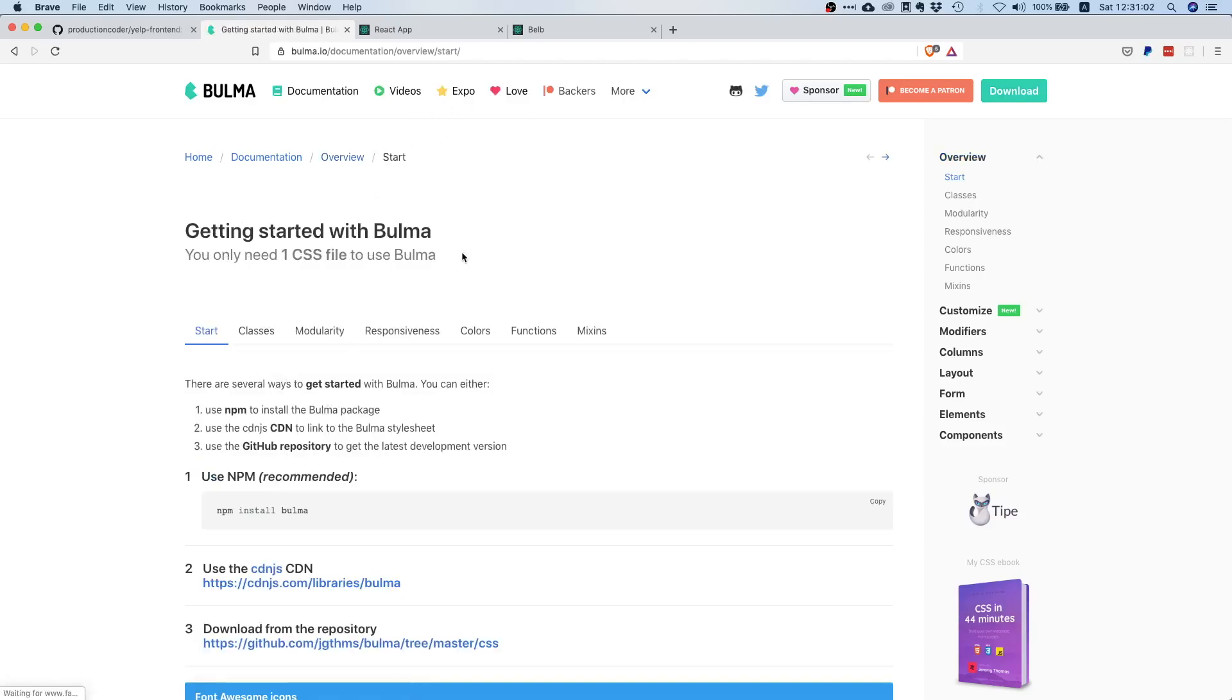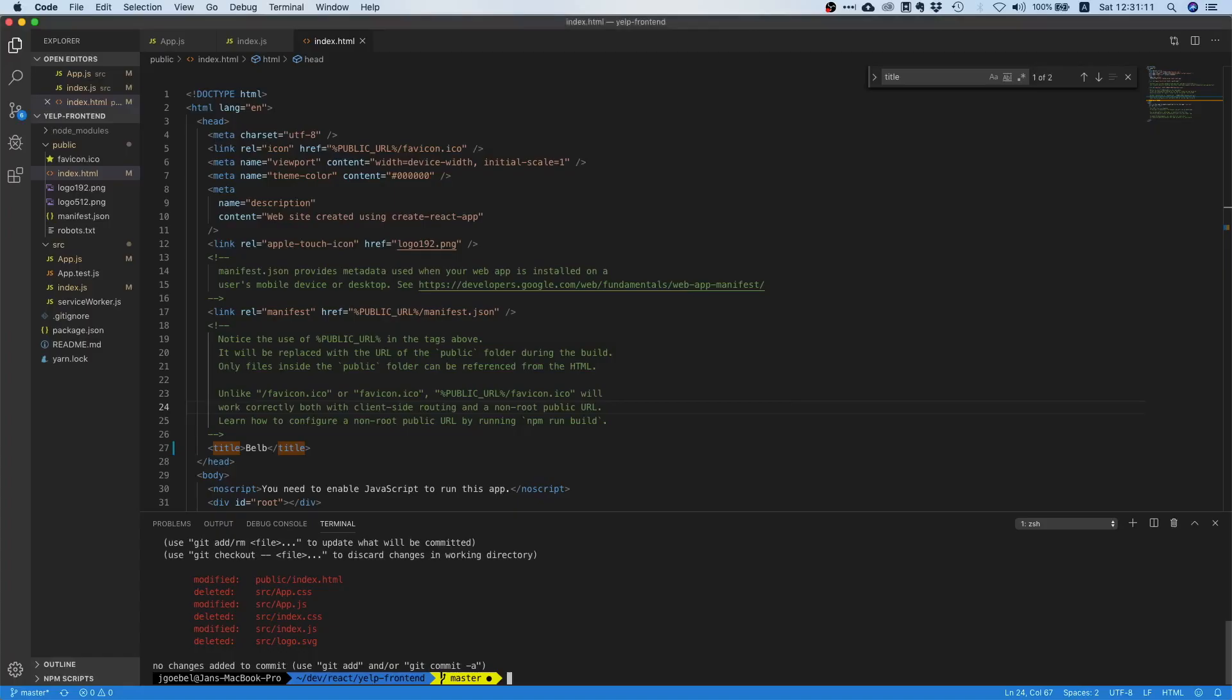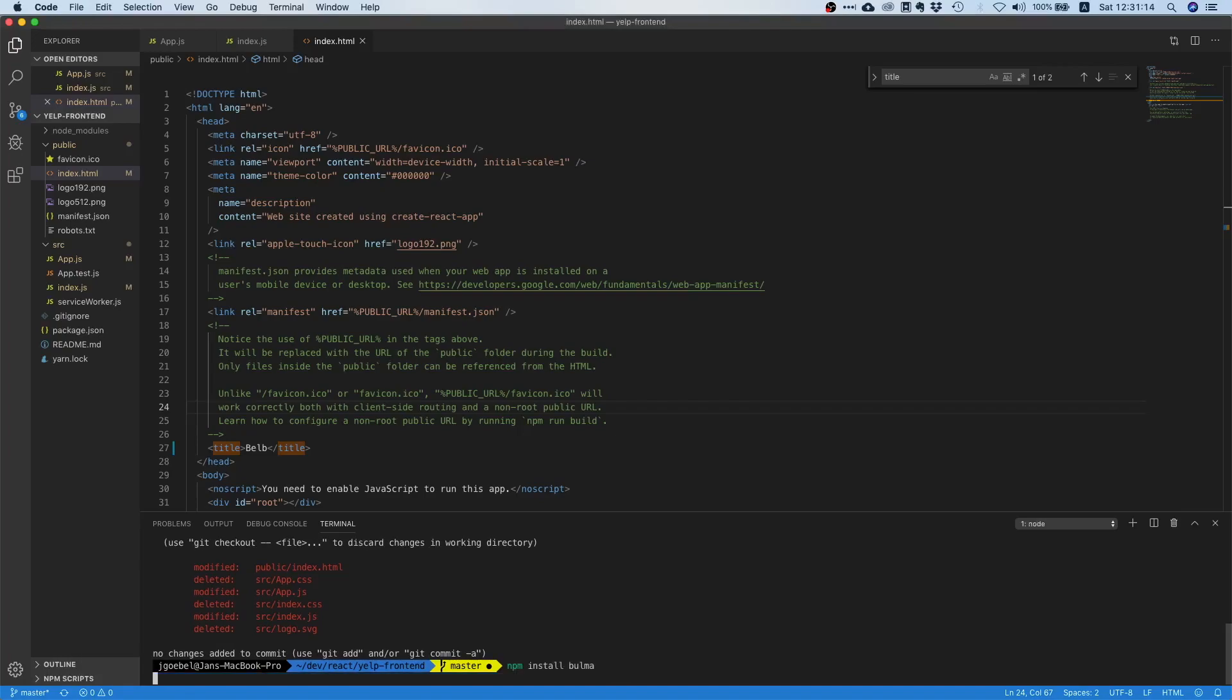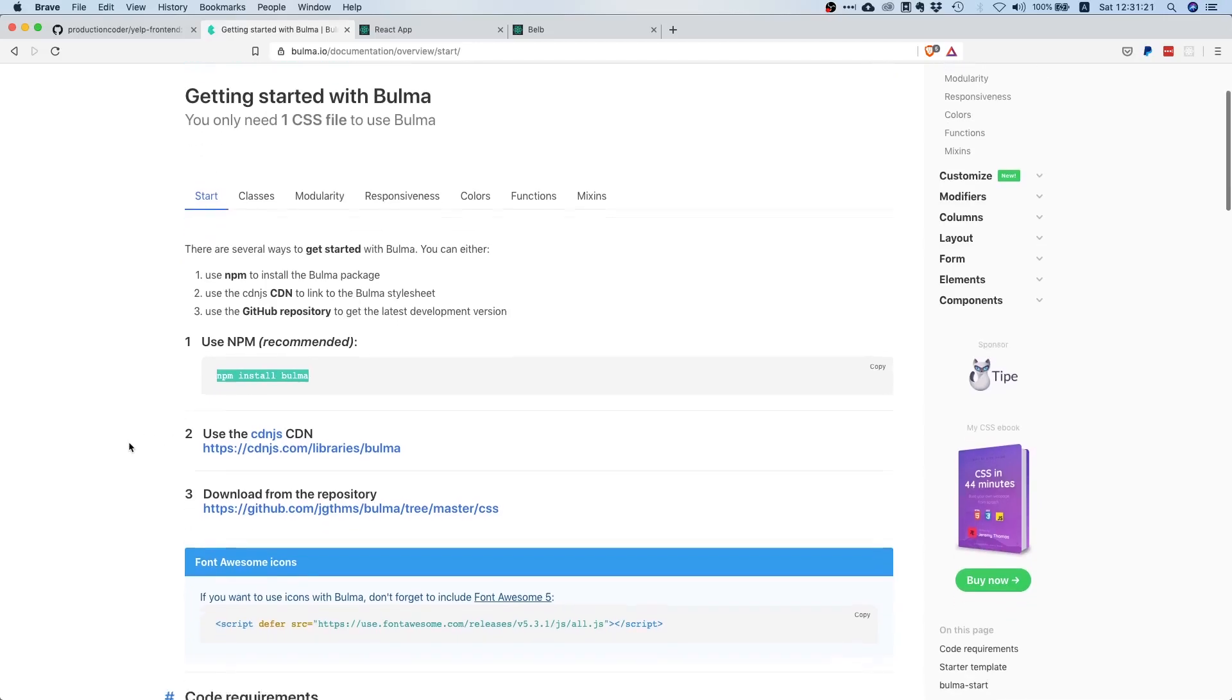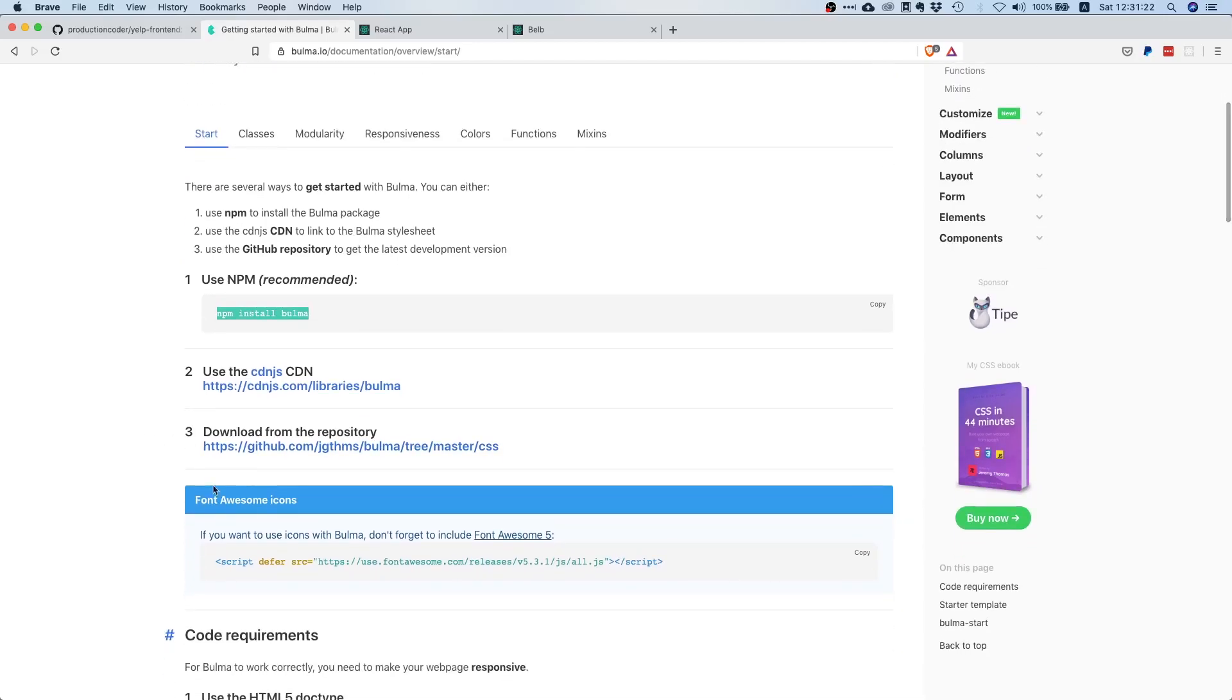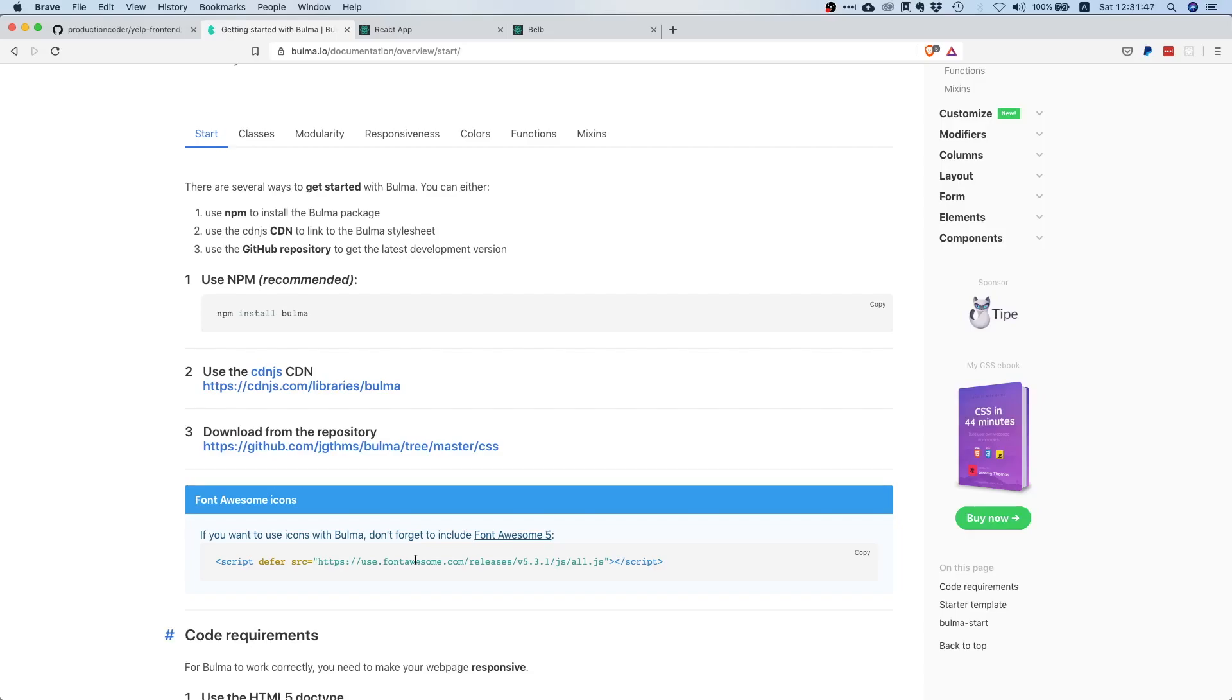How do we install that? We just go to documentation, overview, and then start. Everything we have to do is just run npm install Bulma. That shouldn't be an issue. Let's also do step three because later on we want to have some Font Awesome icons. We're going to pull this from the Font Awesome server.